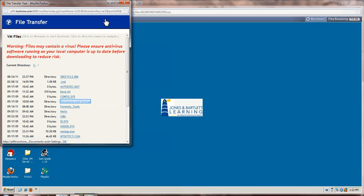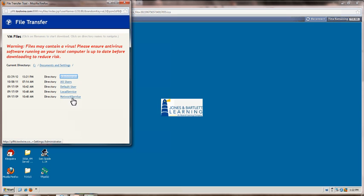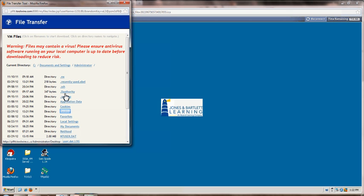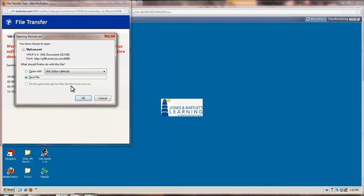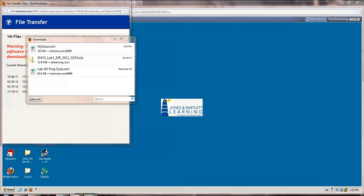In order to transfer, you go to Documents and Settings, Administrator, Desktop. There's my scan. So what I'm going to do is to save my scan onto my personal desktop. Then I'm going to close out here, and when I go to my own desk, I find my scan. And we have completed the lab.